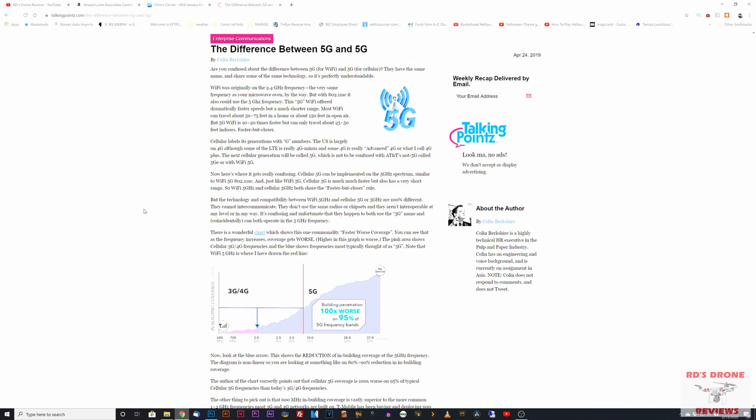Hey guys, welcome back to the channel. Today I'm going to be doing a little different video. I want to address a question that I get on my channel quite a bit. This isn't going to be a review. I want to talk about the difference between 5G Wi-Fi and 5G cellular service.